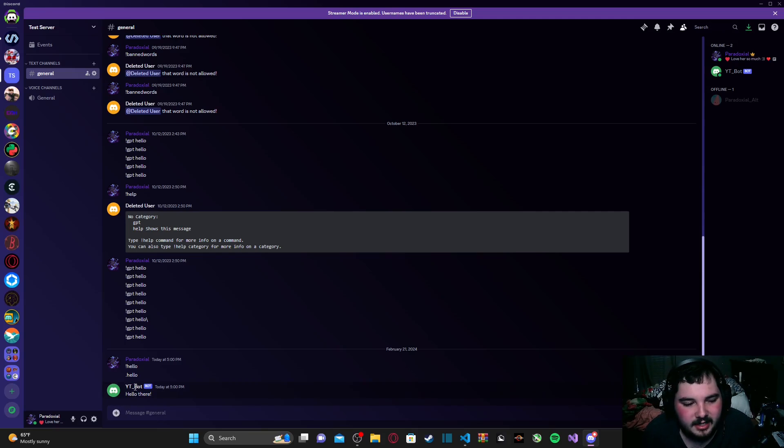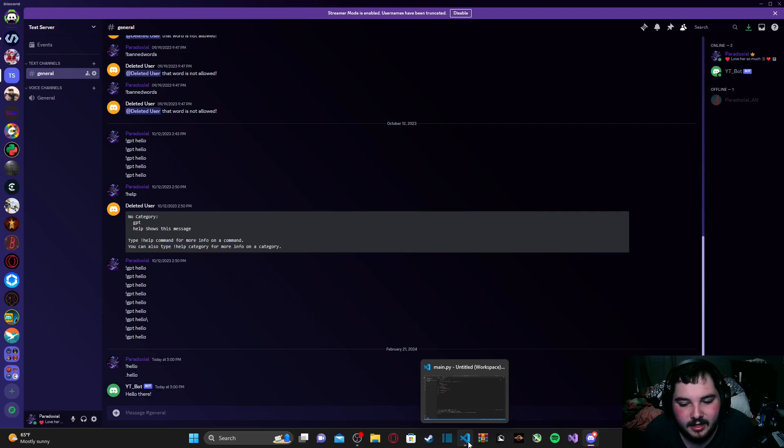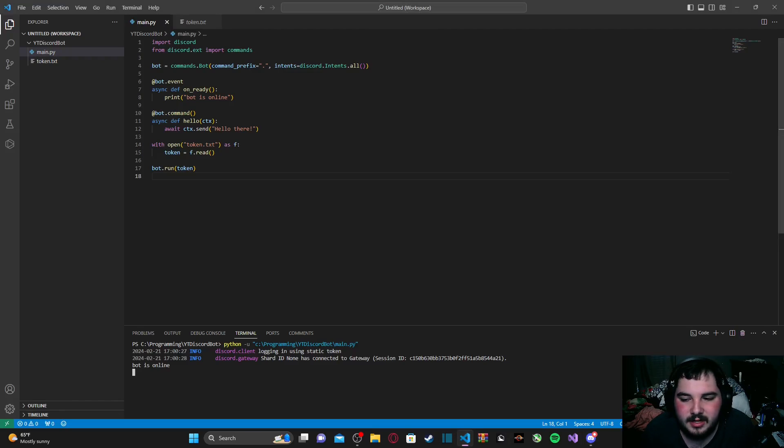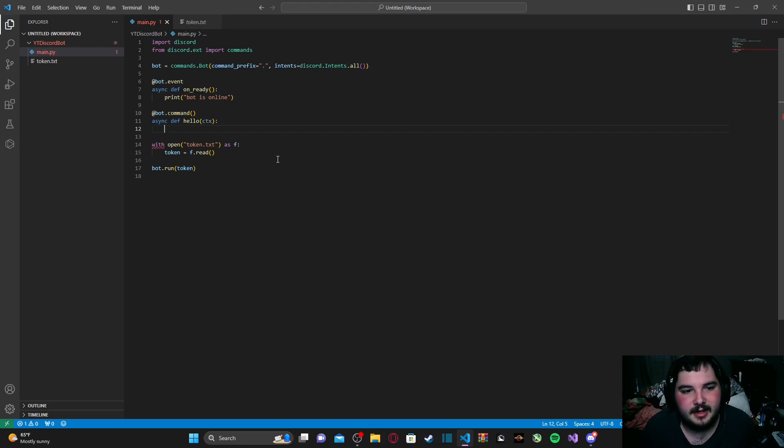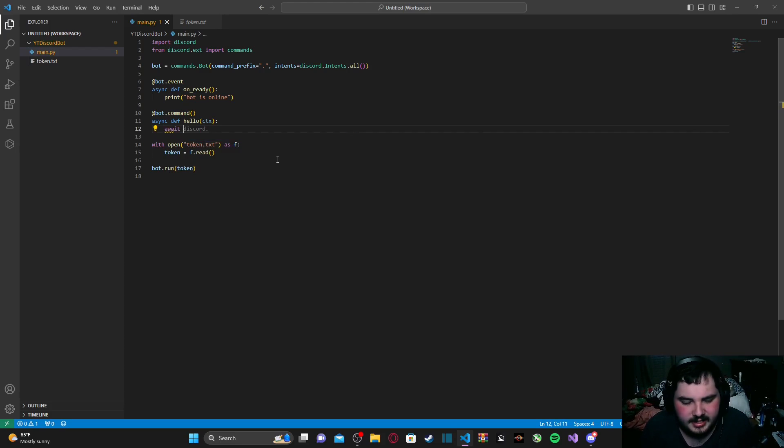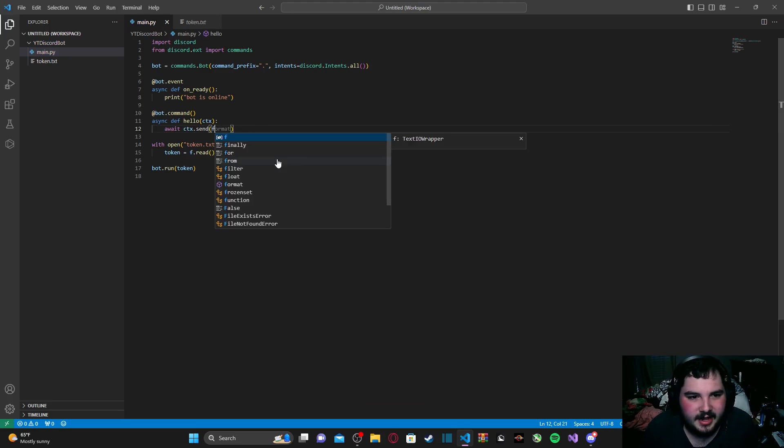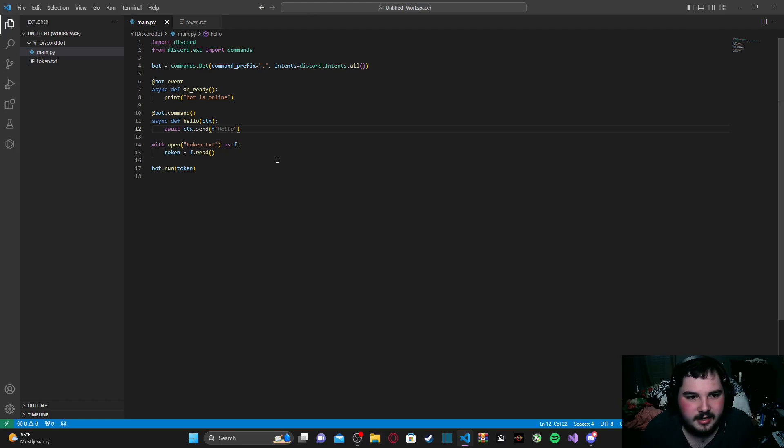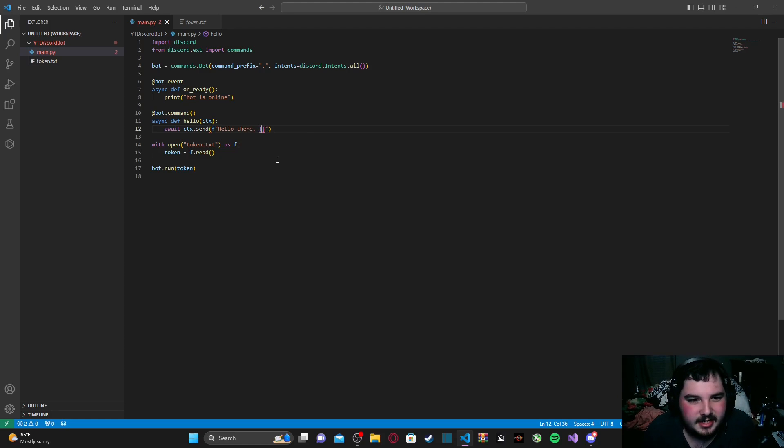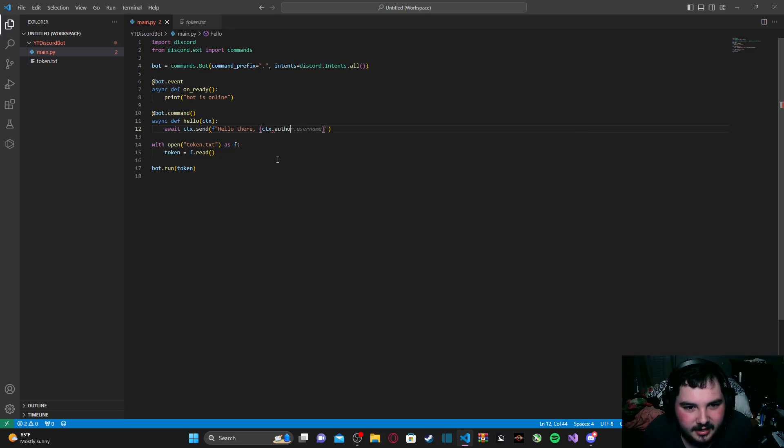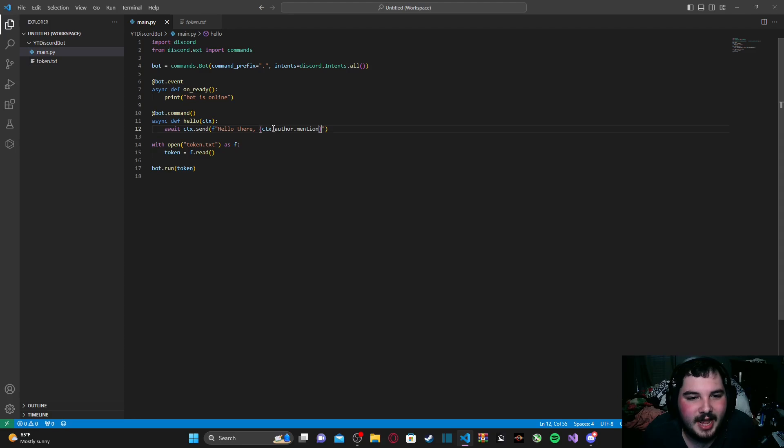our bot responds with hello there. Now, what if we wanted to make it respond to myself by mentioning me? Well, we can do that by first killing our bot, and then coming back here and just editing this entire command. And we're going to type in await ctx.send. And then we're going to type in f, and then our two quotations to make a string, and then we're just going to type in hello there, and then curly brackets. And inside here, we're going to type in ctx.author.mention.